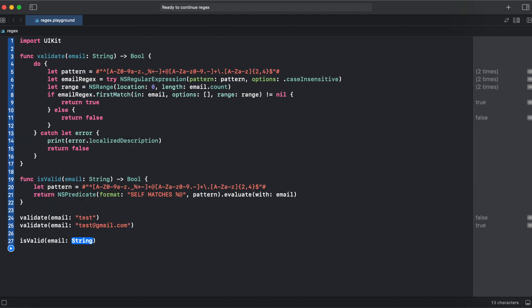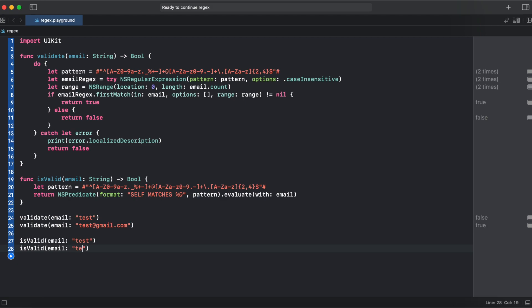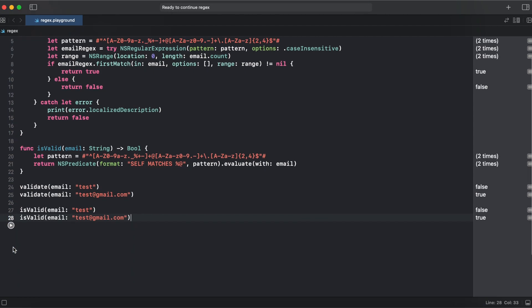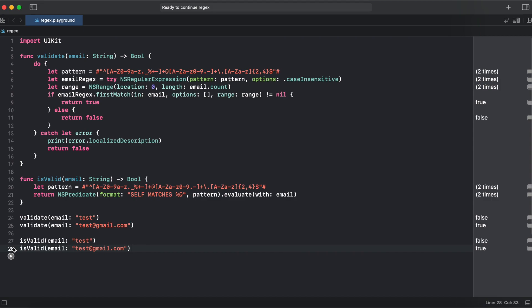Is valid test. And is valid test at gmail.com. And run it. And here we have the same results, false and true for sample email.